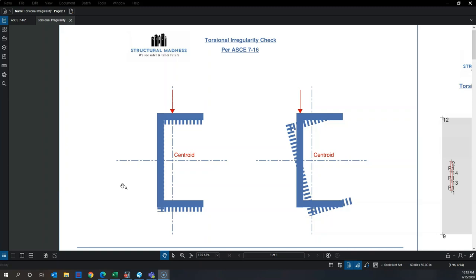In this video we'll talk about how to perform a torsional irregularity check per ASCE 7-16. First, let's understand what torsion actually is. Torsion is basically twisting — like twisting your arm. It's not pulling, it's not bending, it's just a rotation about the primary axis of a member.